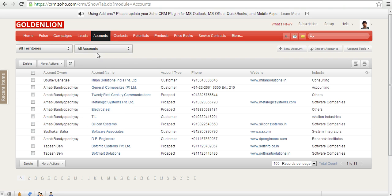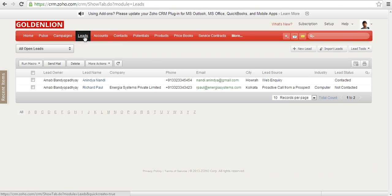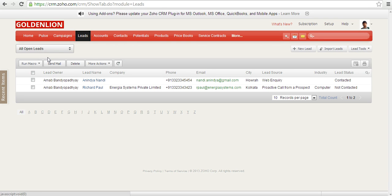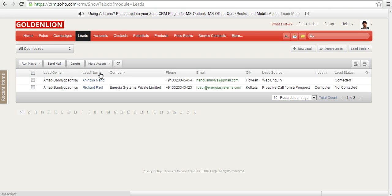The first thing I wanted to show you: in a view you can see multiple columns over here. In this view, like all open leads, the columns are the lead owner, that is who owns this lead, the name of the individual, the lead name, the company, the phone number, email, city, lead source, industry, and the lead status.